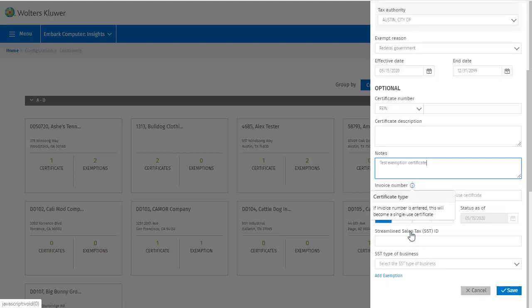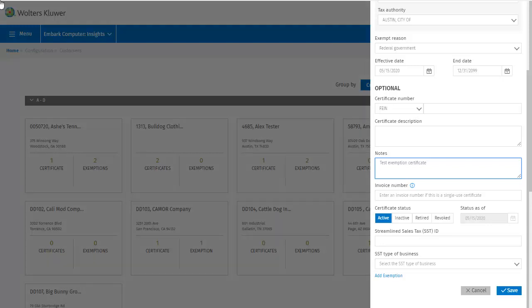If you just want this certificate for one invoice only, you can add an invoice number to make this a single use certificate. And you can set the status. Is this certificate active, inactive, retired, or revoked? I'll leave it as active for now.